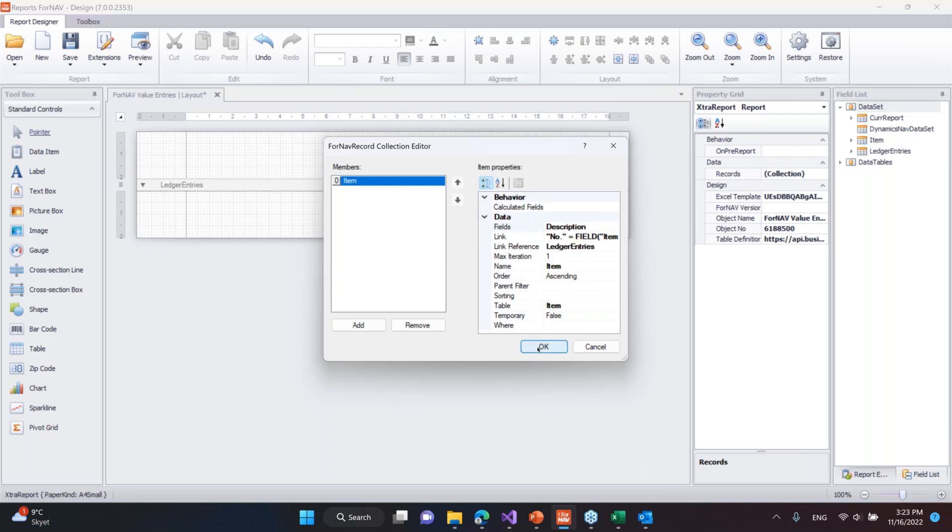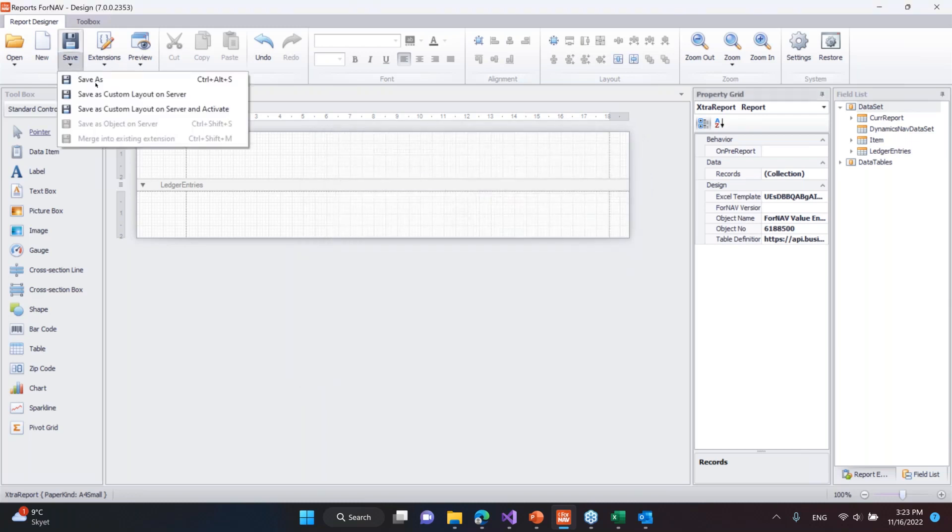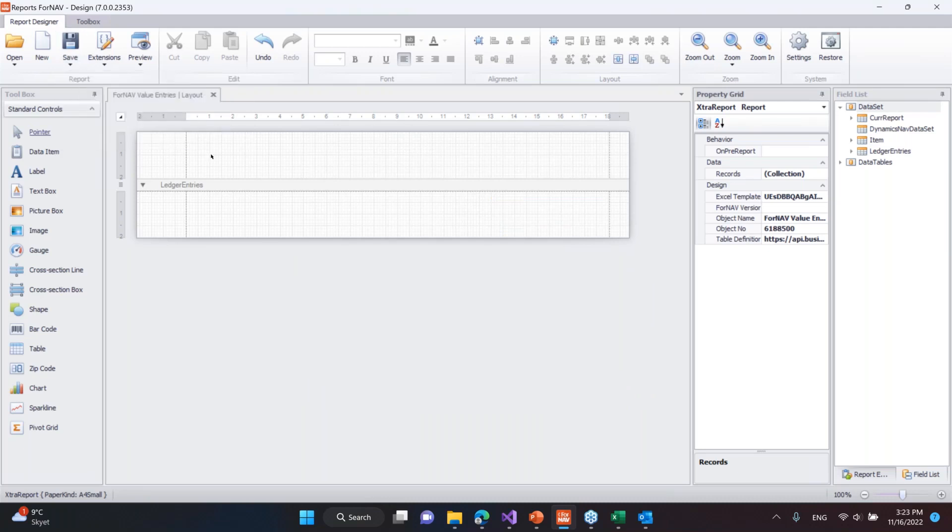Okay, now what I need to publish is that I need to save this as a custom layout on the server and activate it. So I'm not changing any code here, it's just the custom layout.